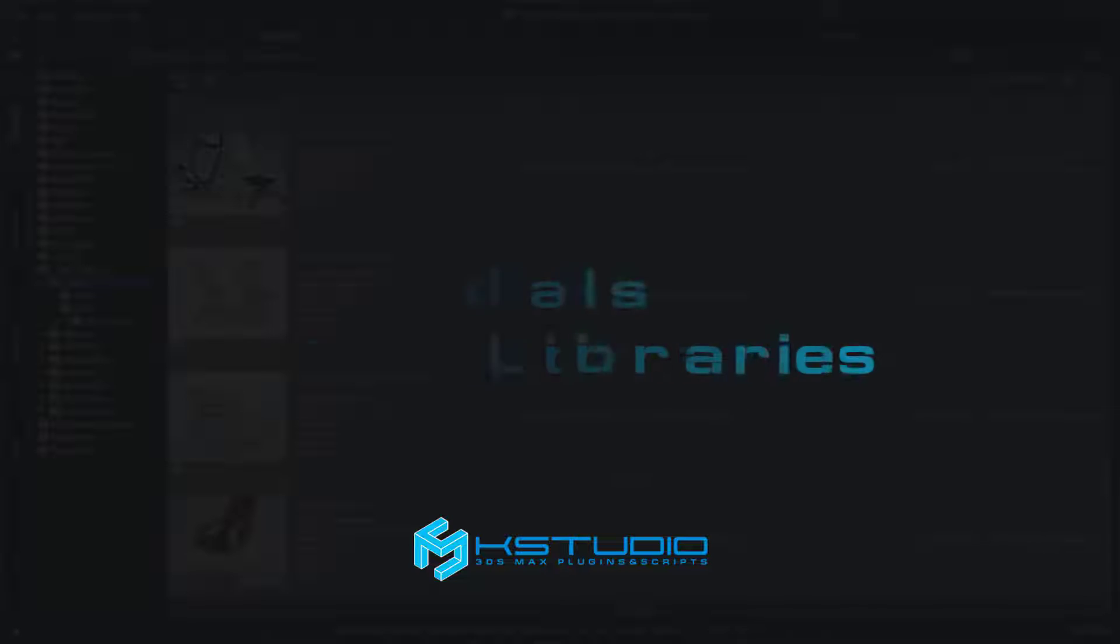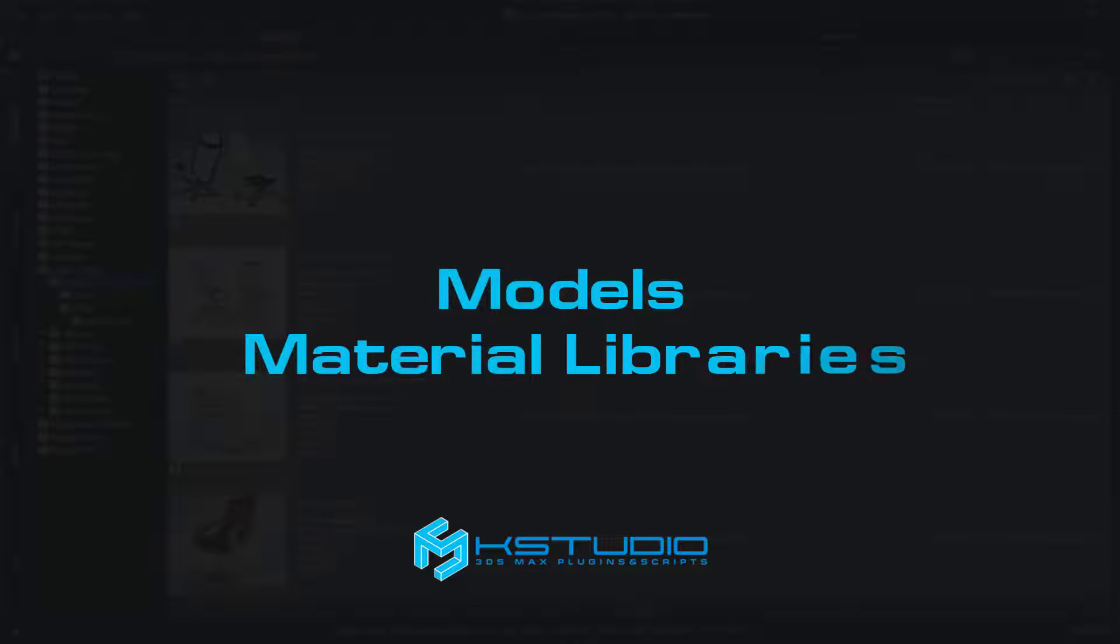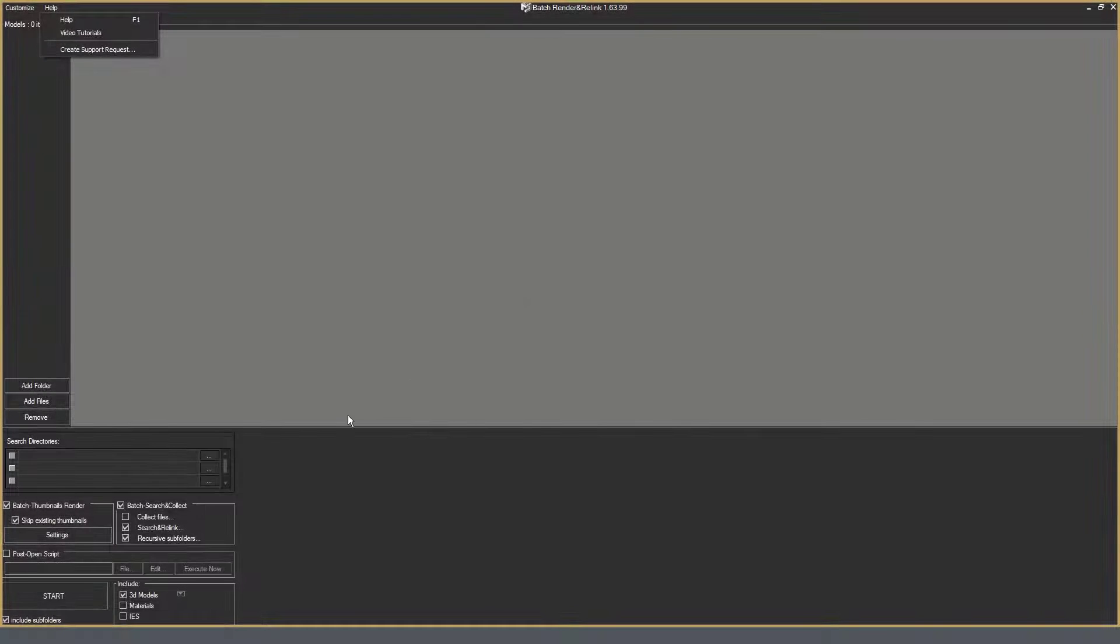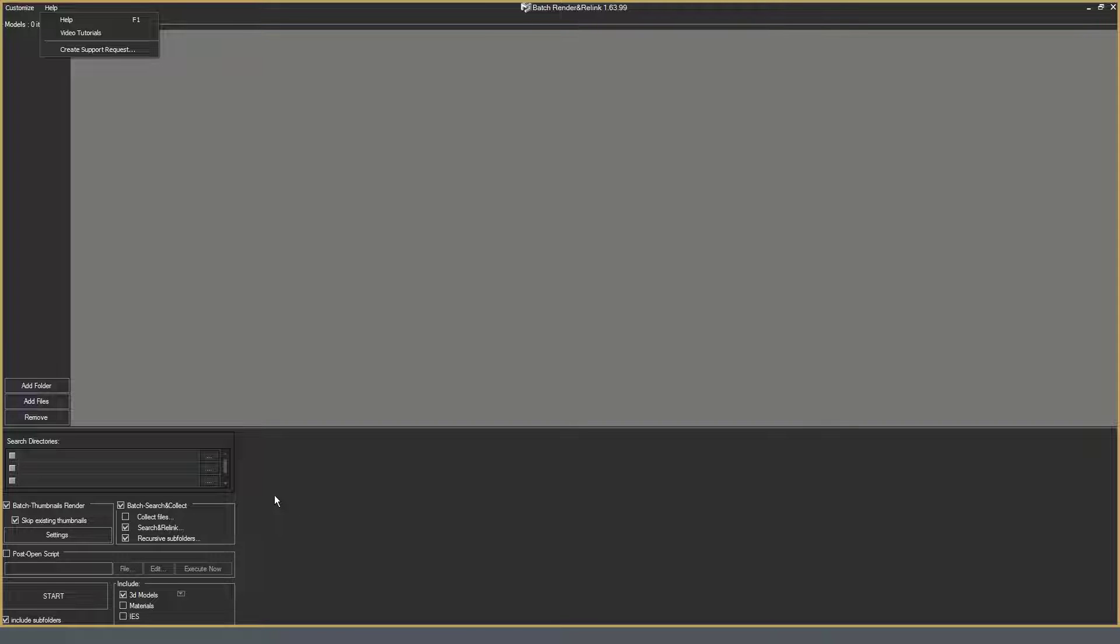Most often, for batch processing, I use Batch Search and Collect option. Here is this option. Let's look at it in details.